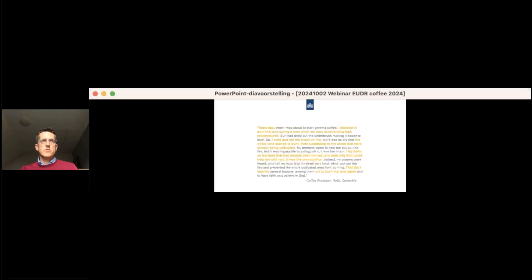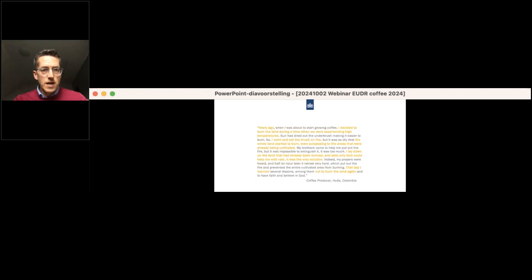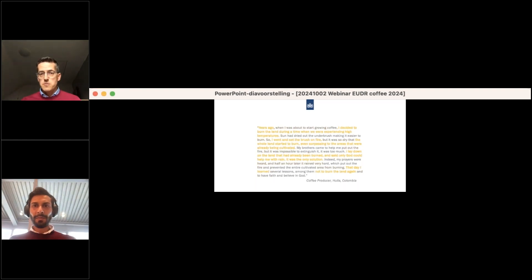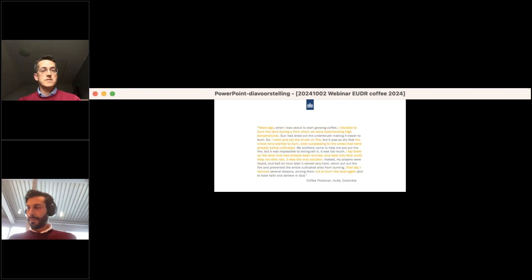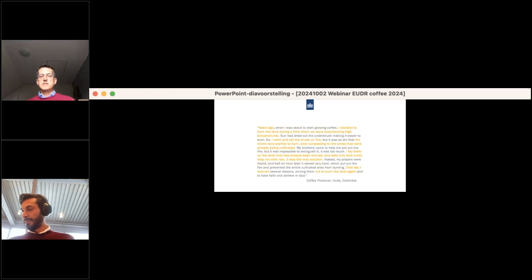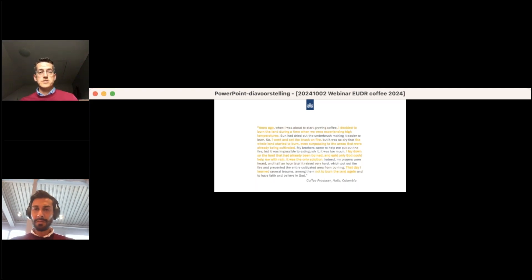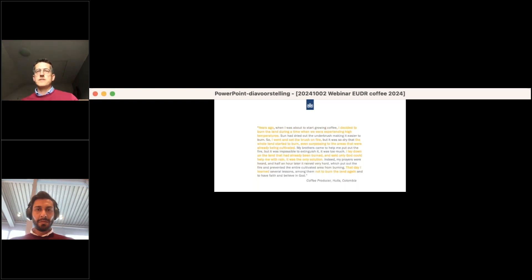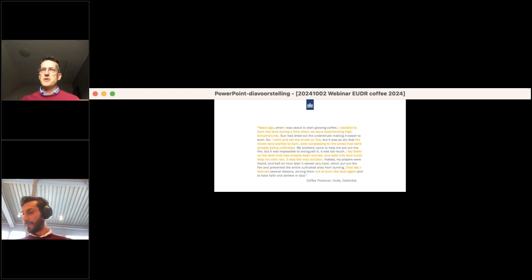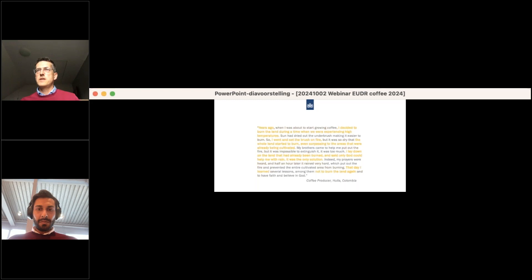Let's move to our next speaker, Pedro from Caravella. One interesting thing is that Caravella is both an importer and an exporter, which is not uncommon in the coffee sector, but gives some advantage when implementing the EUDR which affects the full supply chain. Pedro, could you please introduce yourself and explain how you prepared for EUDR?